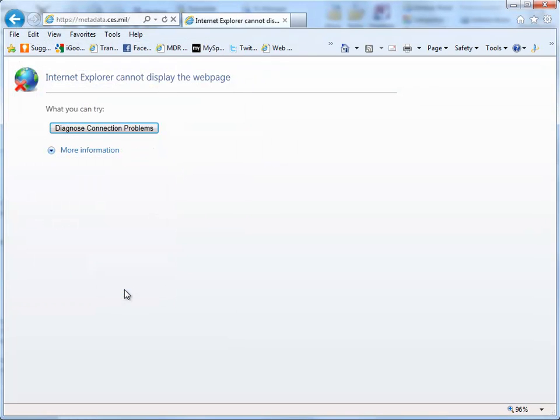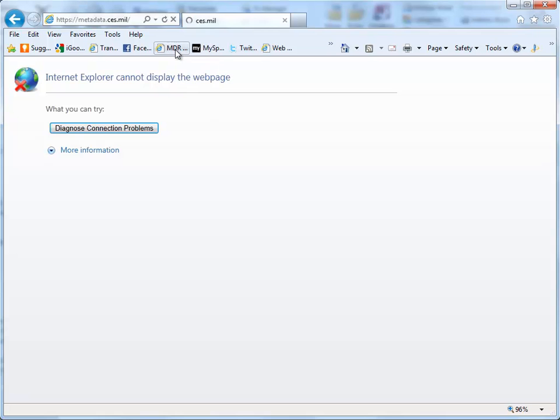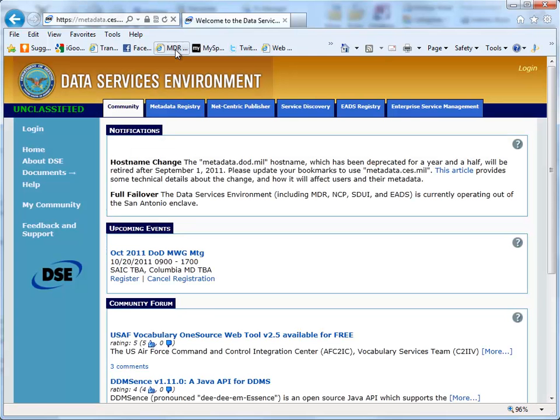Close this by clicking on the OK, and now when I refresh the page, the metadata registry and the data services environment is displayed.